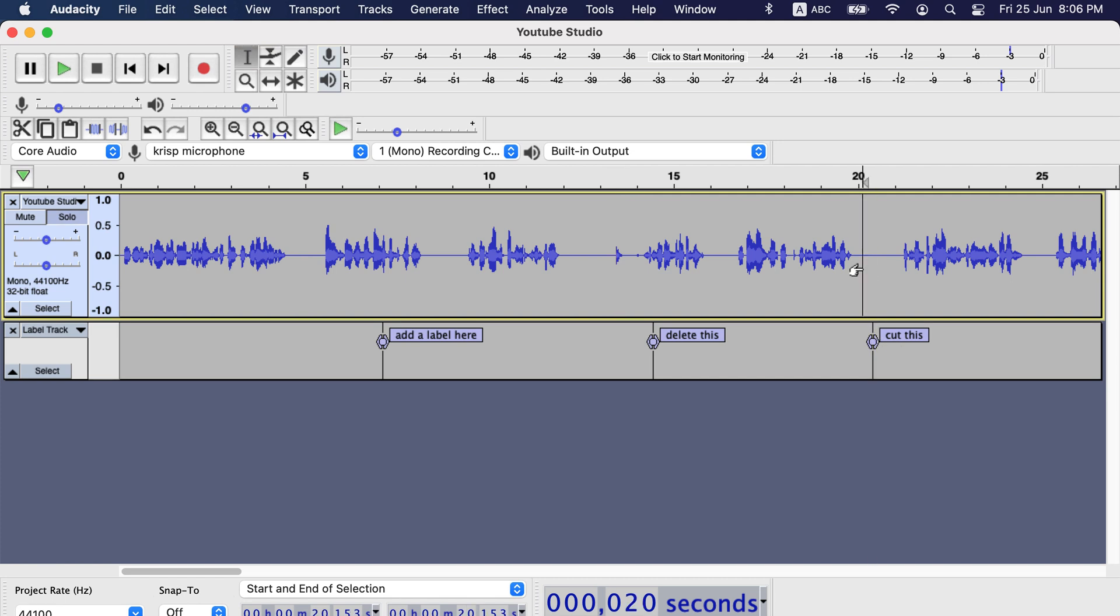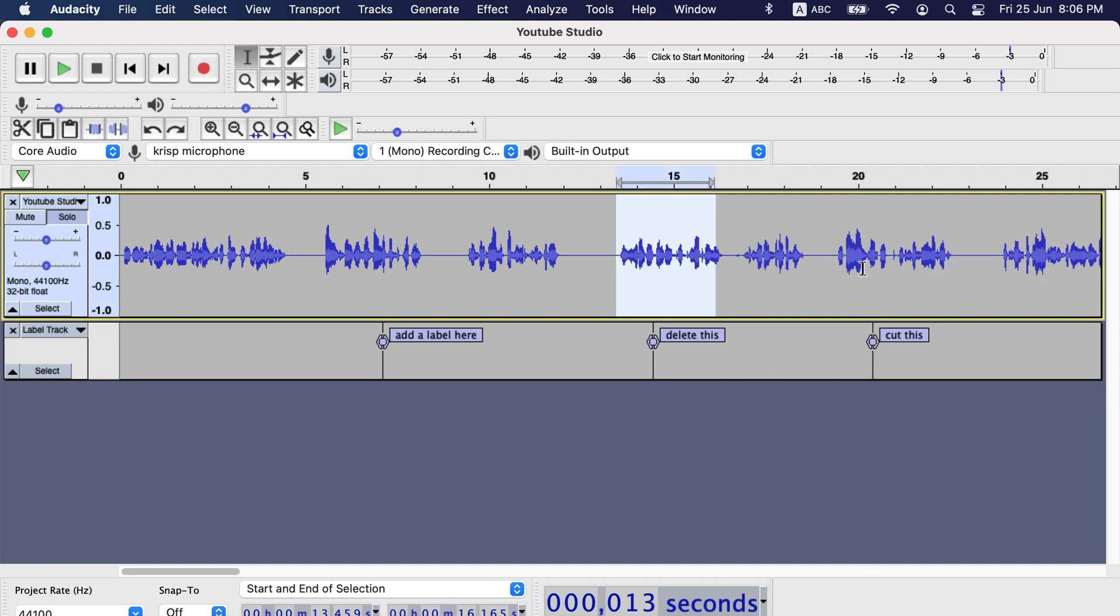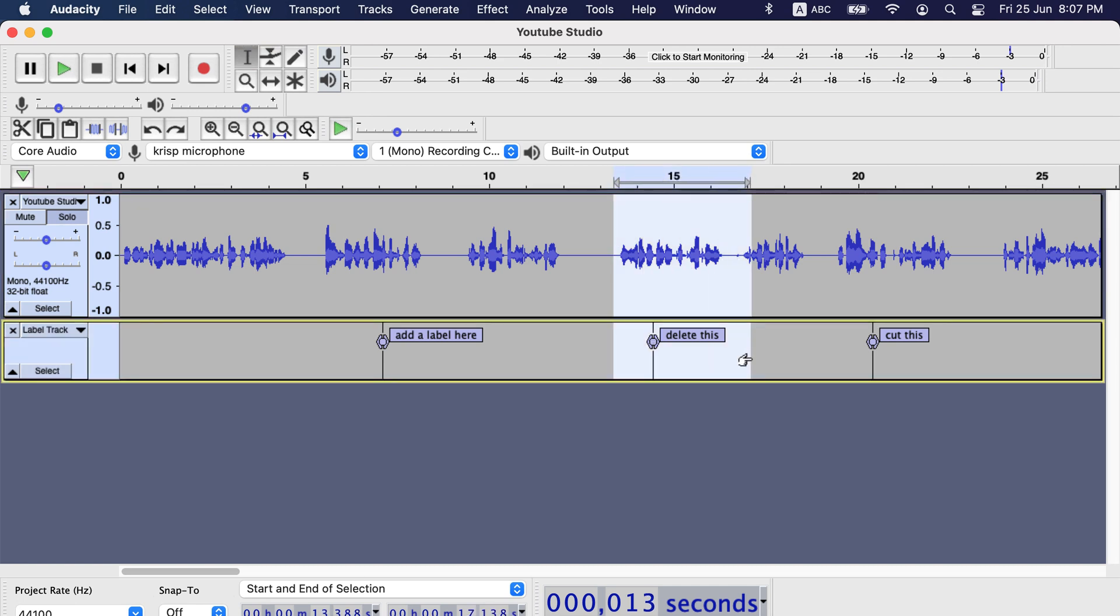To avoid this type of problem, when you do a destructive operation, do the modification both on the track and the label track. For example, when I want to delete this, I will select all of it and then I will delete. So now this cut is in sync with that.